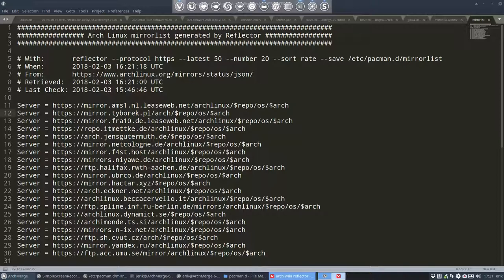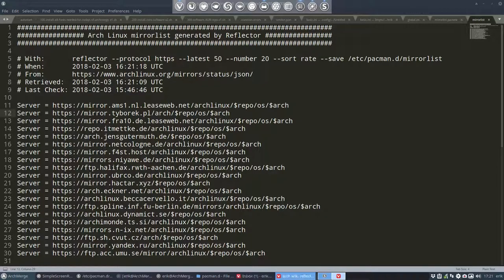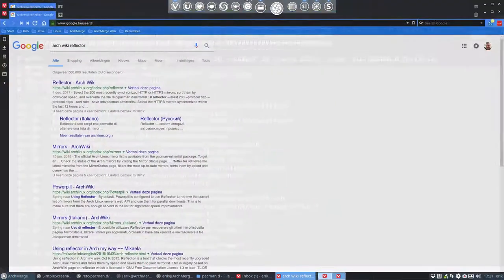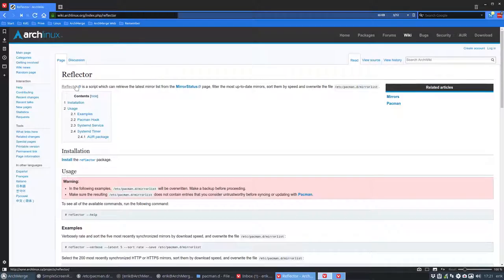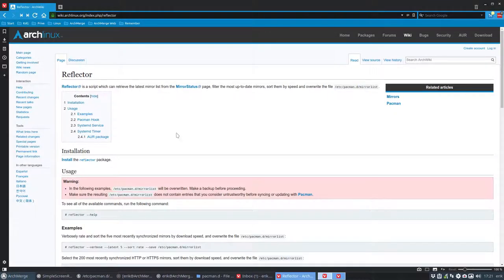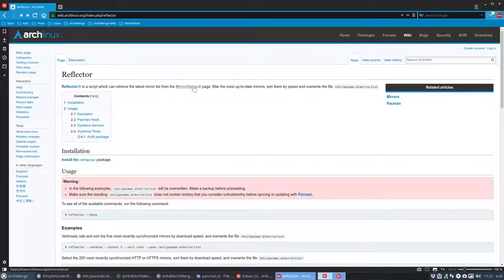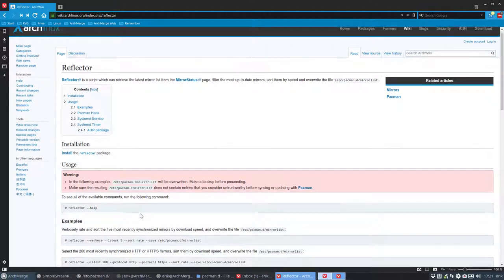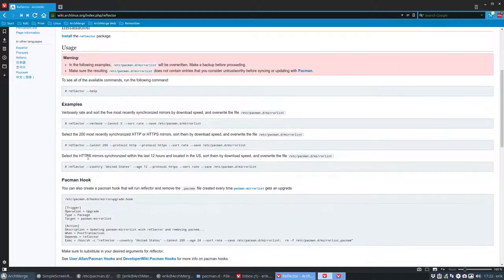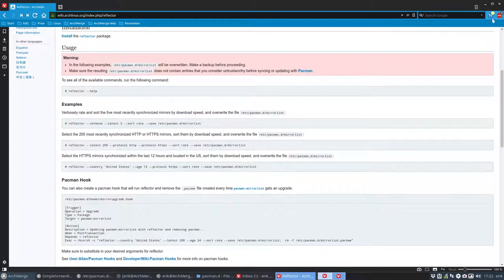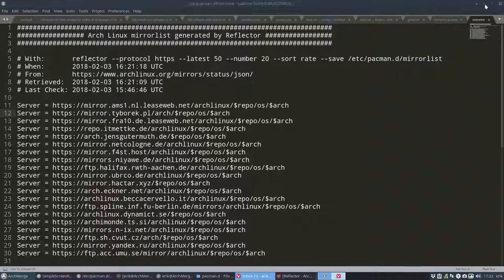That's what we type and now I move it to a separate window and I move it over here so you can read up what reflector really is. It's going to retrieve the latest mirror from the mirror status page and so on and so on and it's going to use a protocol a way of sorting everything out.